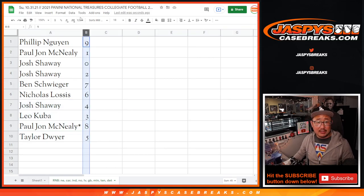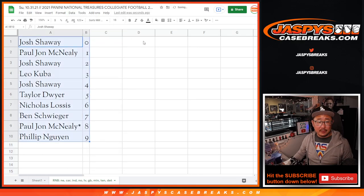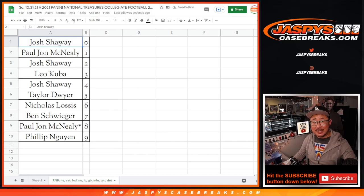Let's order these numerically. And coming up in a separate video will be the break itself. We'll see you for that. JaspiesCaseBreaks.com.